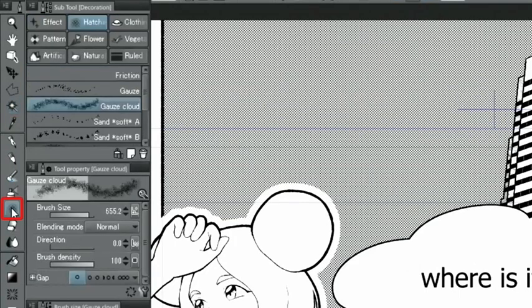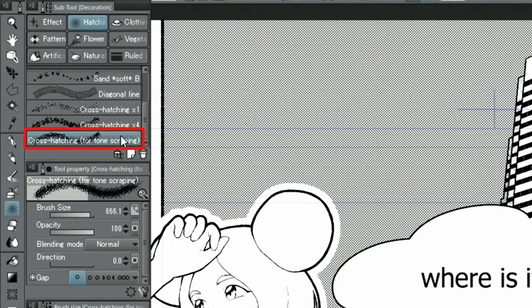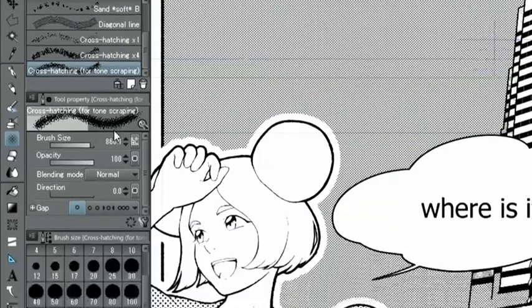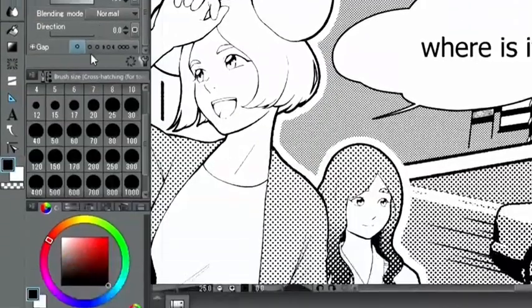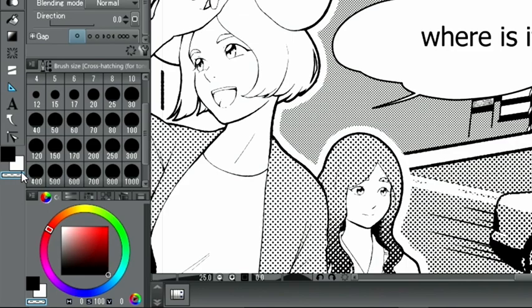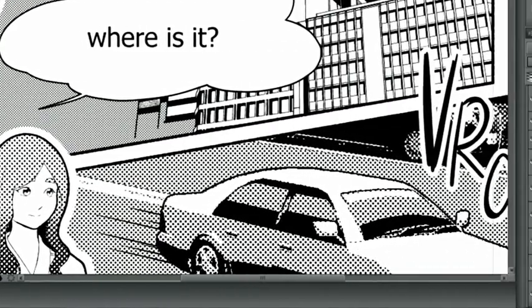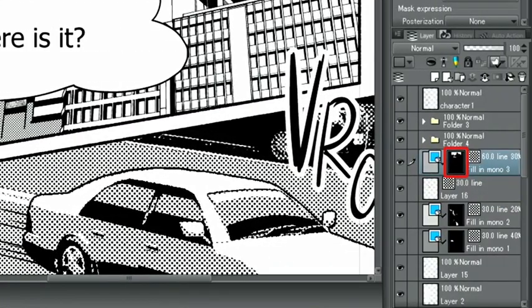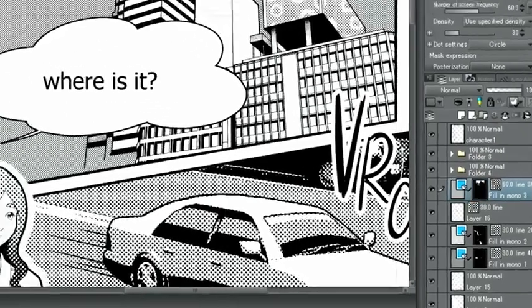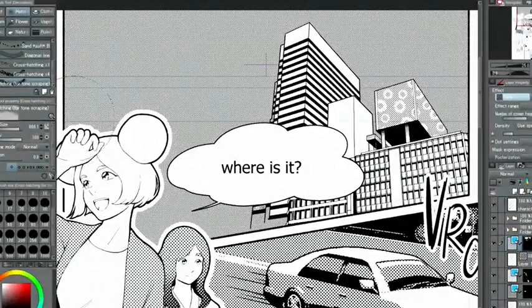I select the Decoration tool, hatching and then cross-hatching for tones scraping, also using a transparent color. With the mask of the tone layer selected, I use the cross-hatching decoration tool to erase from the tone.